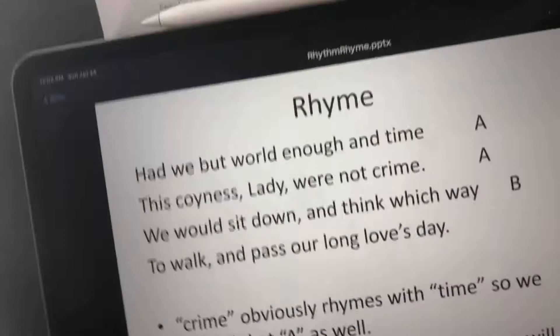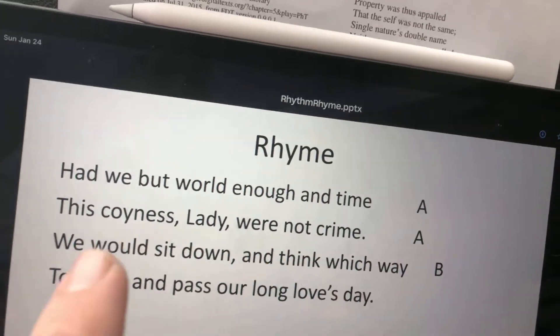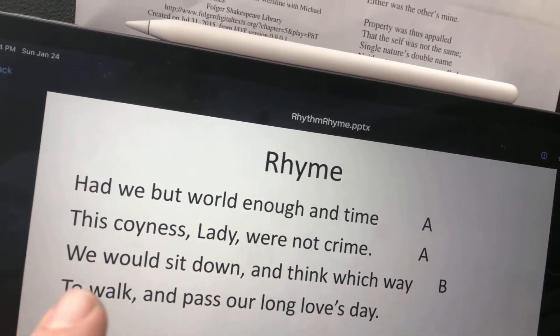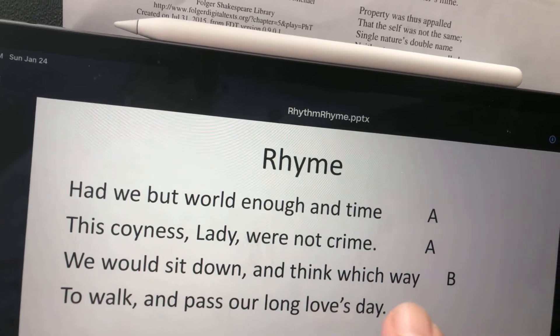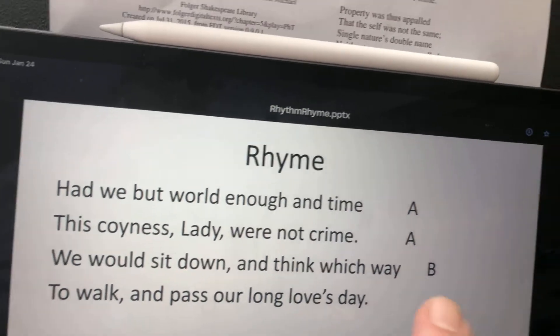So let's take a look at this again. "Had we but world enough in time" — that's A. "This coyness lady were no crime" — A. "We would sit down and think which way" — B. "To walk and pass our long love's day" — B. Fine, the poem keeps going.